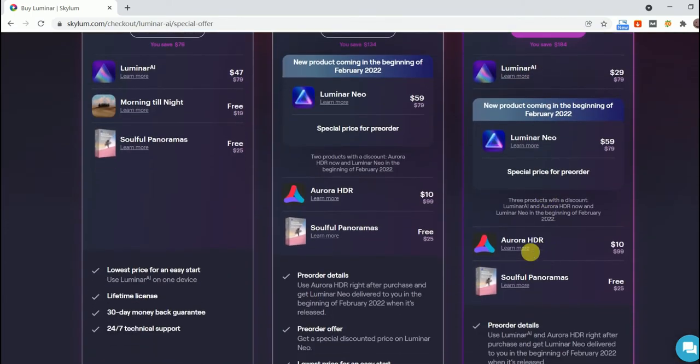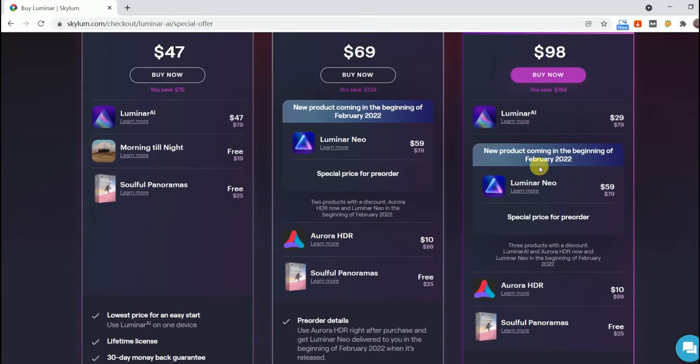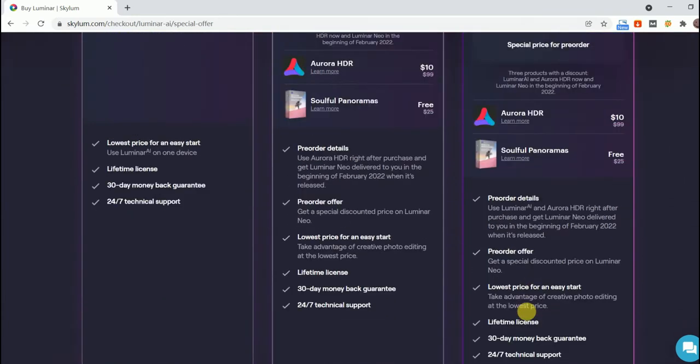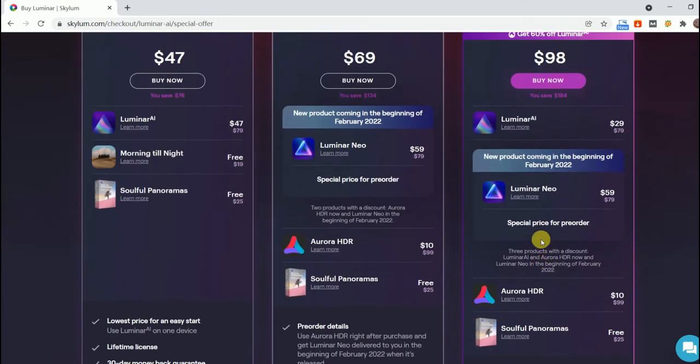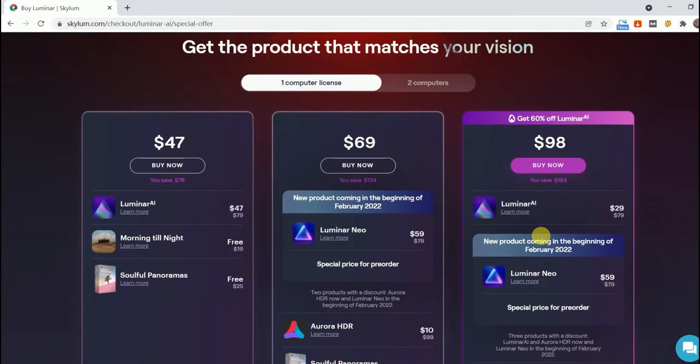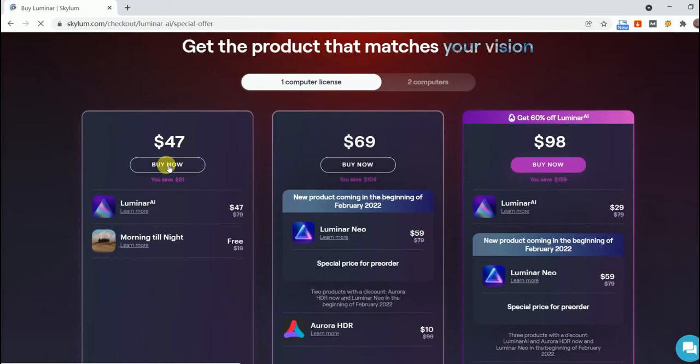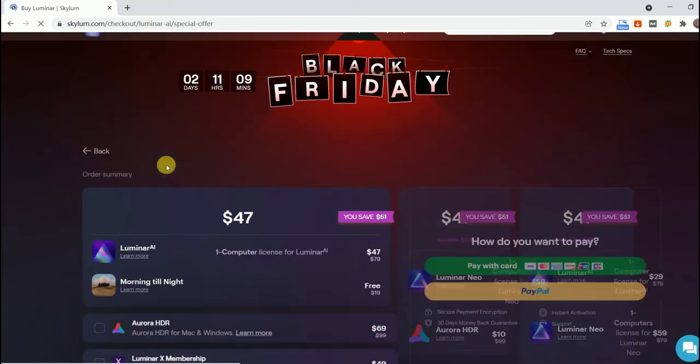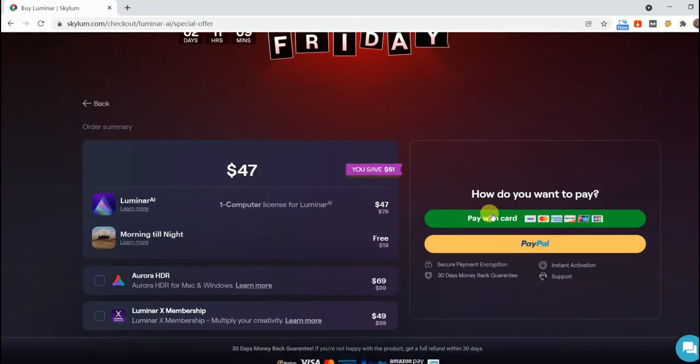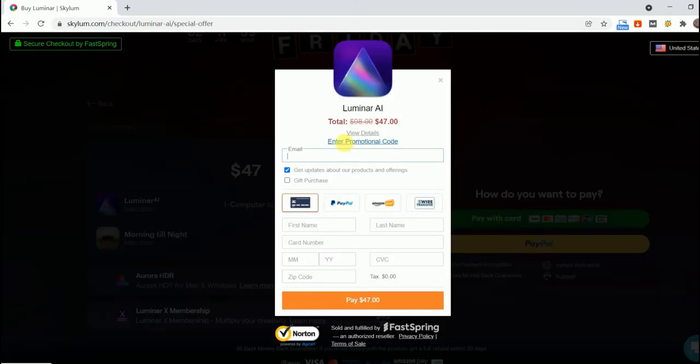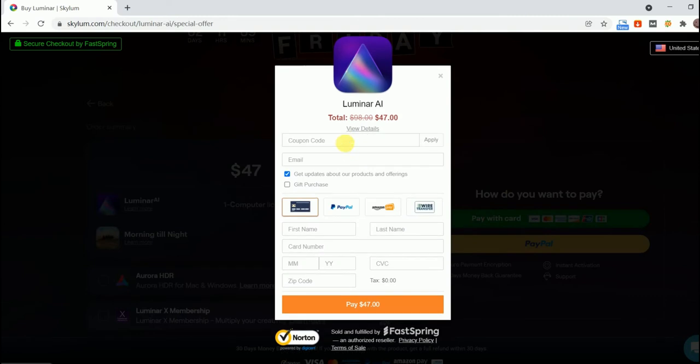This Black Friday, Skylum is offering deals including a single license of Luminar AI for just $47, and you can use the promo code MCLIBS to get an additional $10 off. Other bundles are also very inexpensive and you can get Luminar Neo and Aurora for only $69.